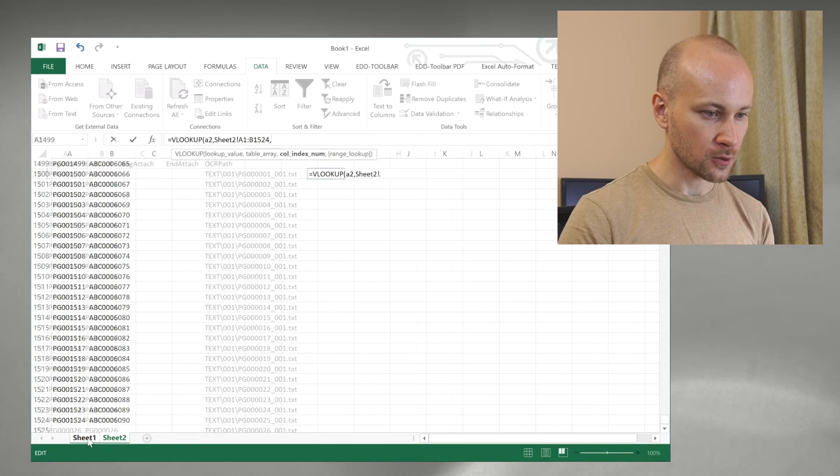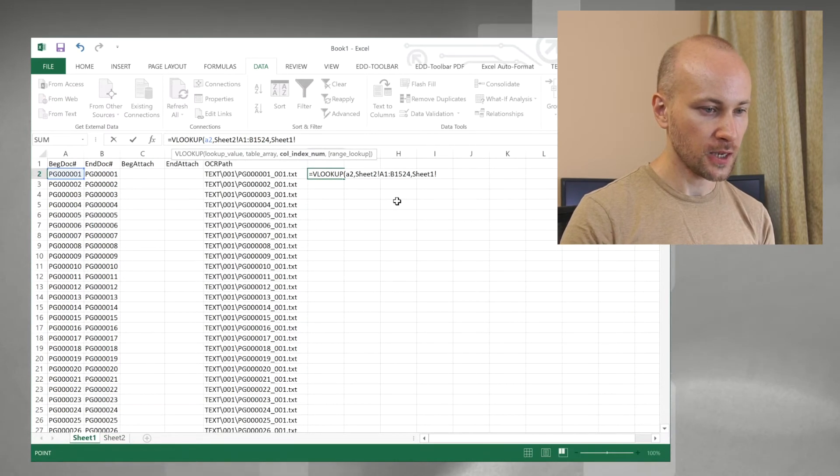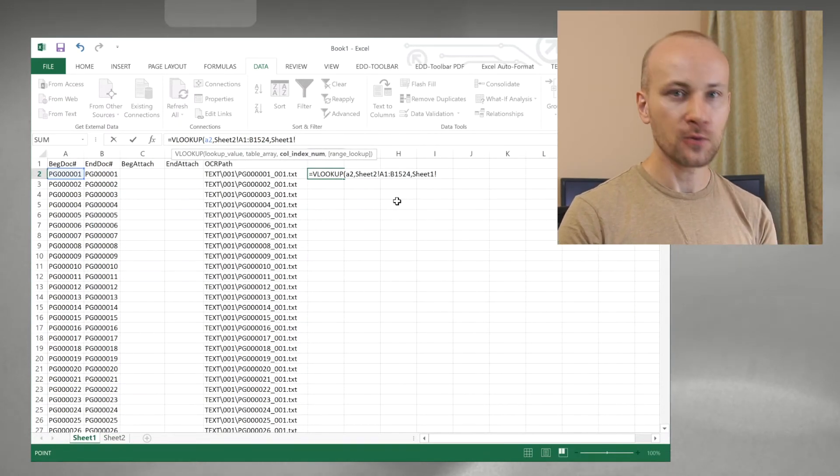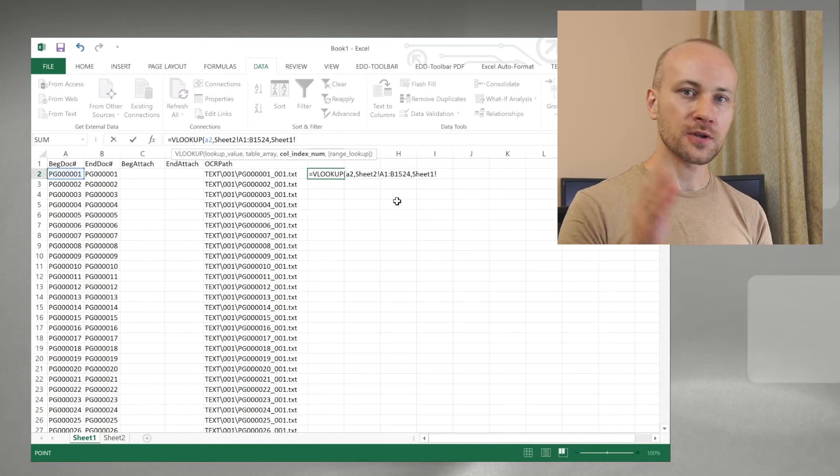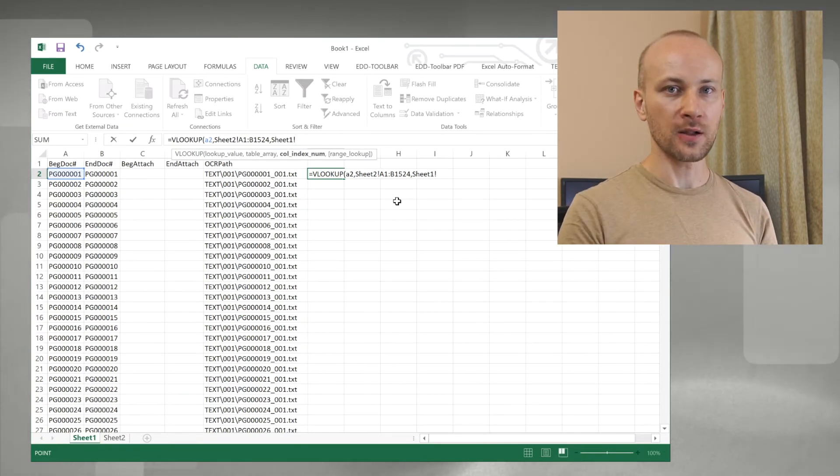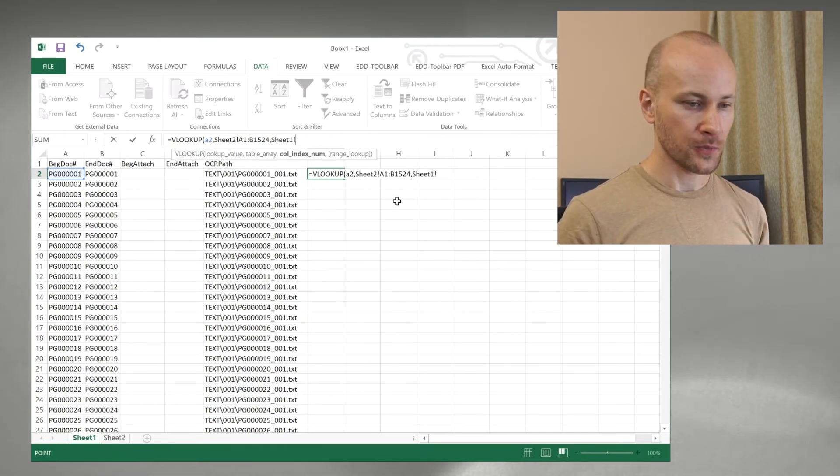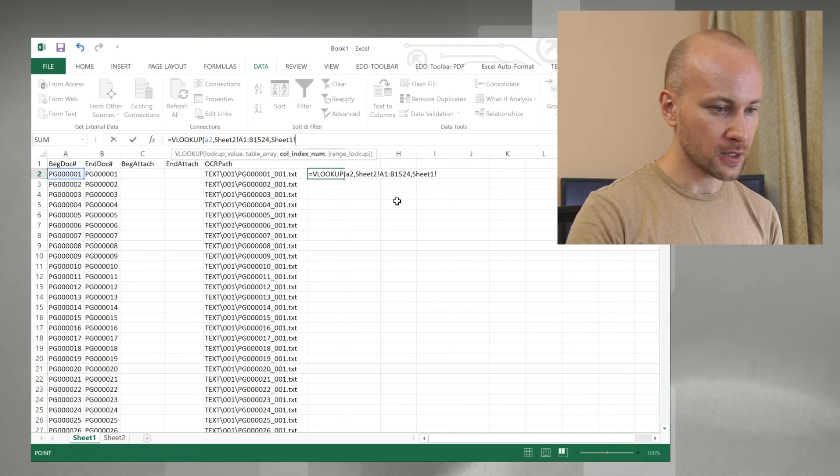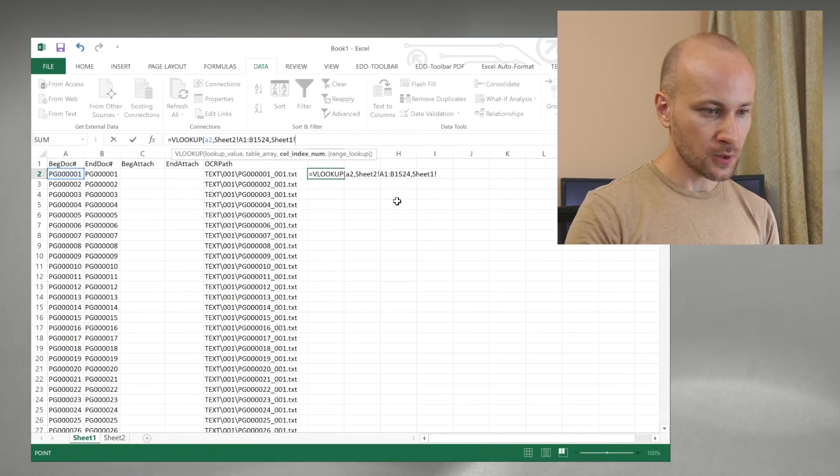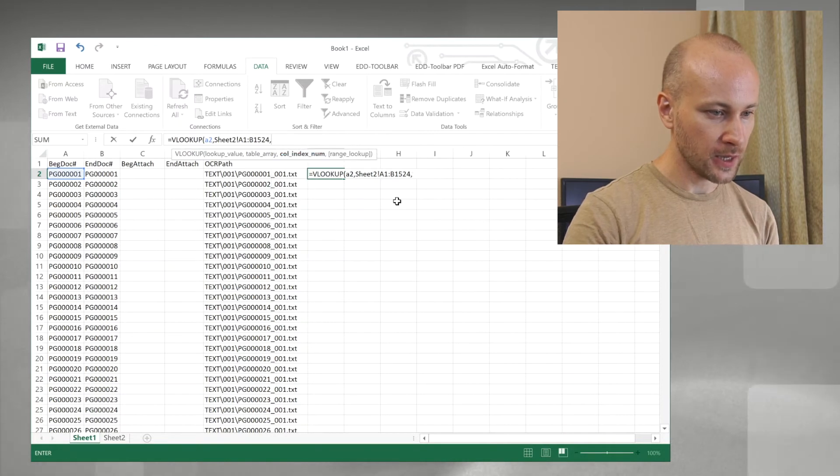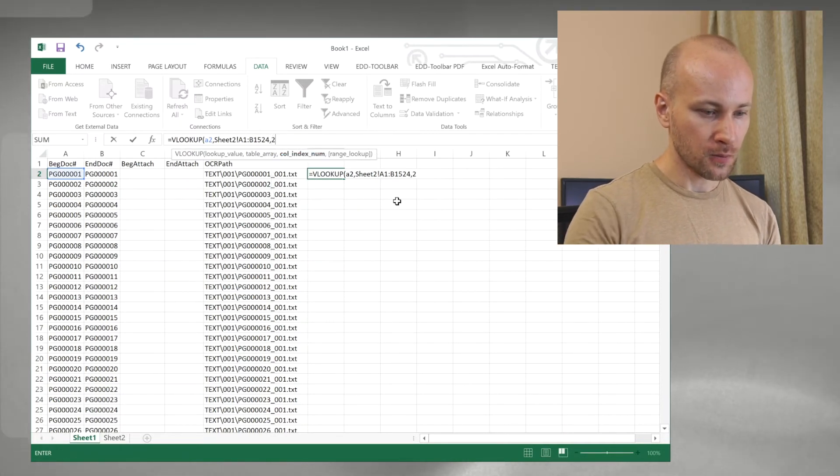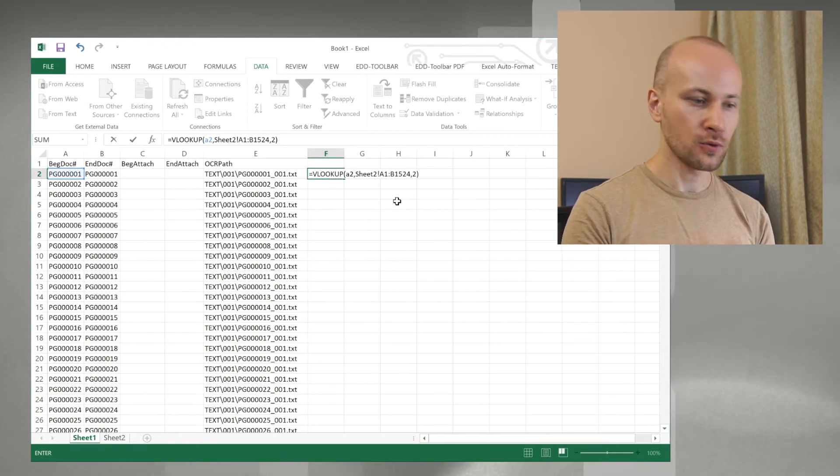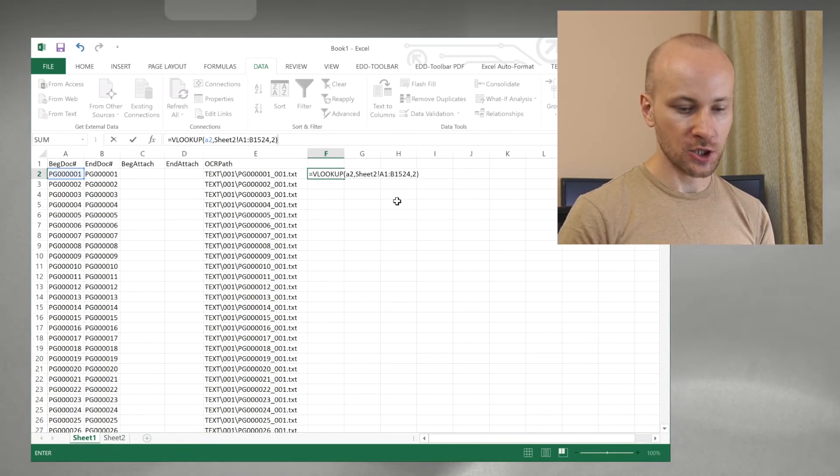Now click back to sheet 1 and what we have to specify now is which column in the cross-reference file contains the new value that we want to put here. Excel automatically added sheet 1 here. That's not what we want so we're going to backspace it and type 2 because the column we're looking for is column number 2 in the second sheet.